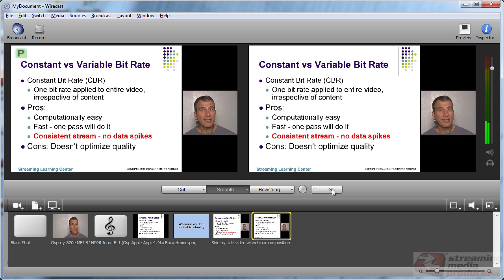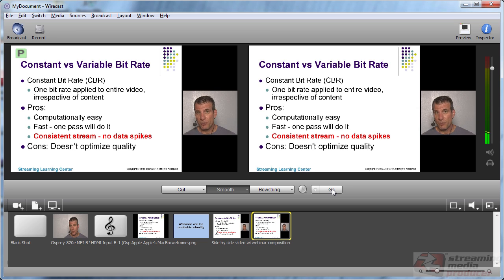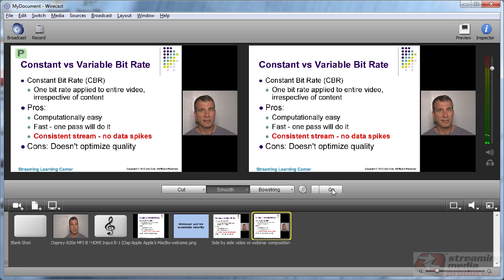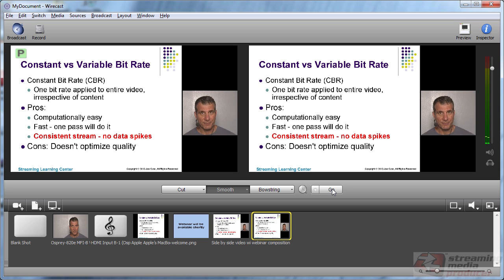So I think this layout is very effective for showing both PowerPoint slides and talking head video. And now you know how to produce it in Telestream Wirecast. I'm Jan Ozer. Thanks for watching.